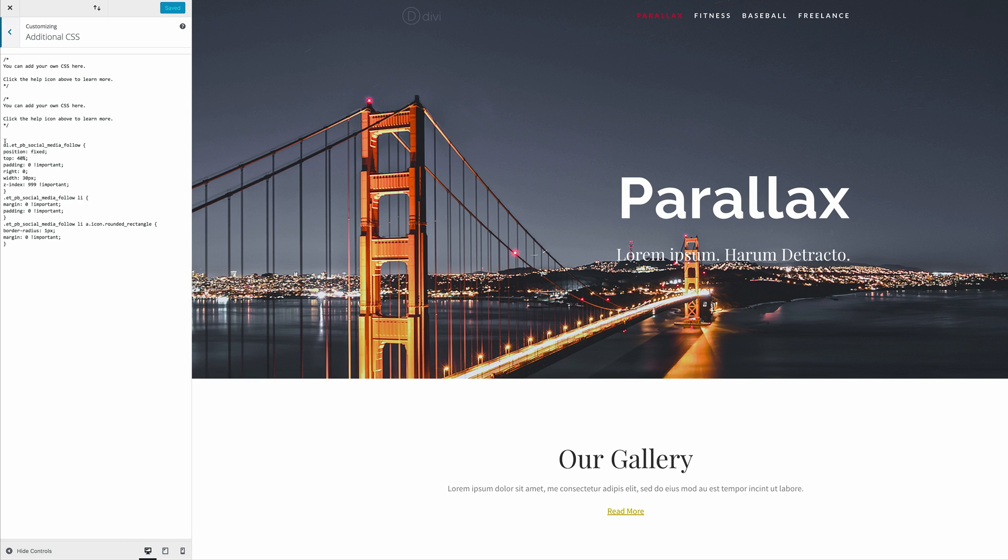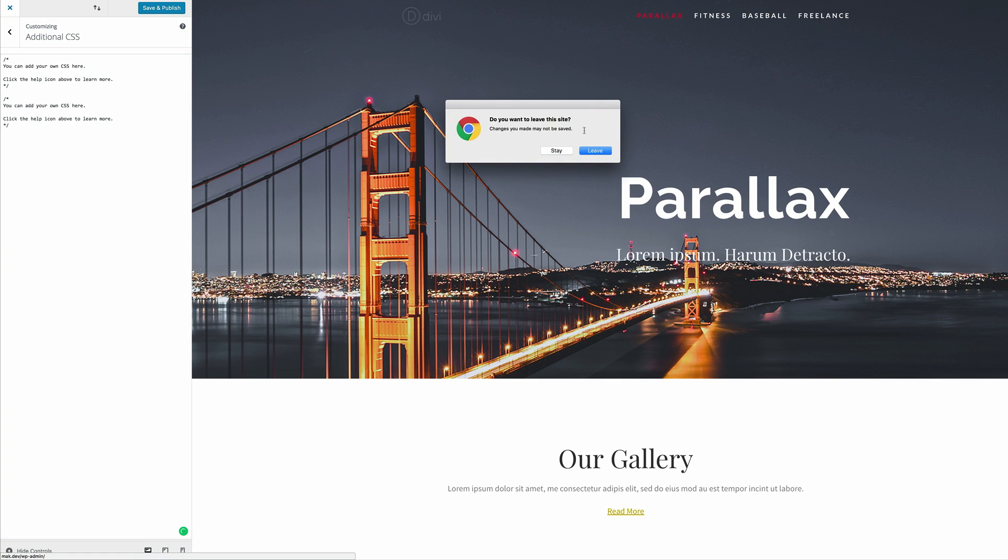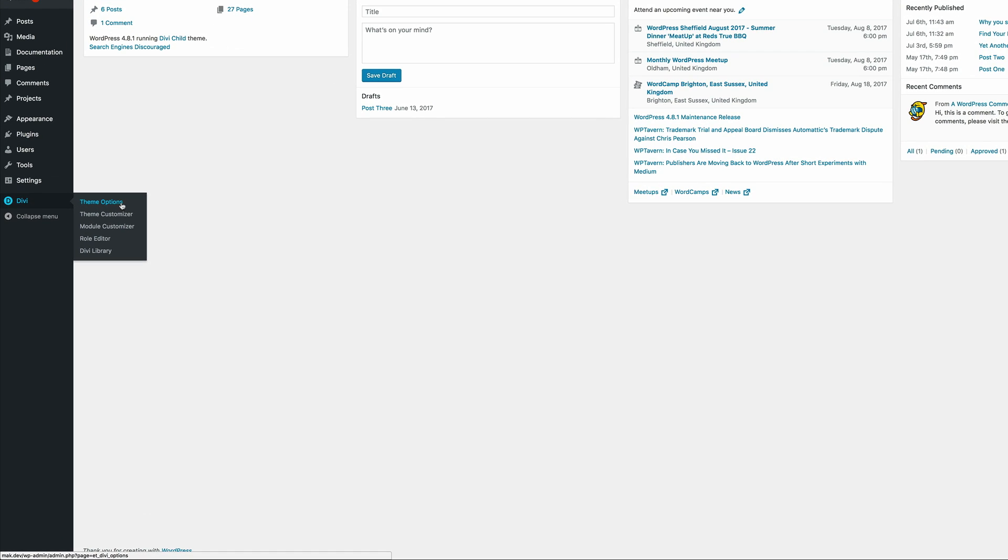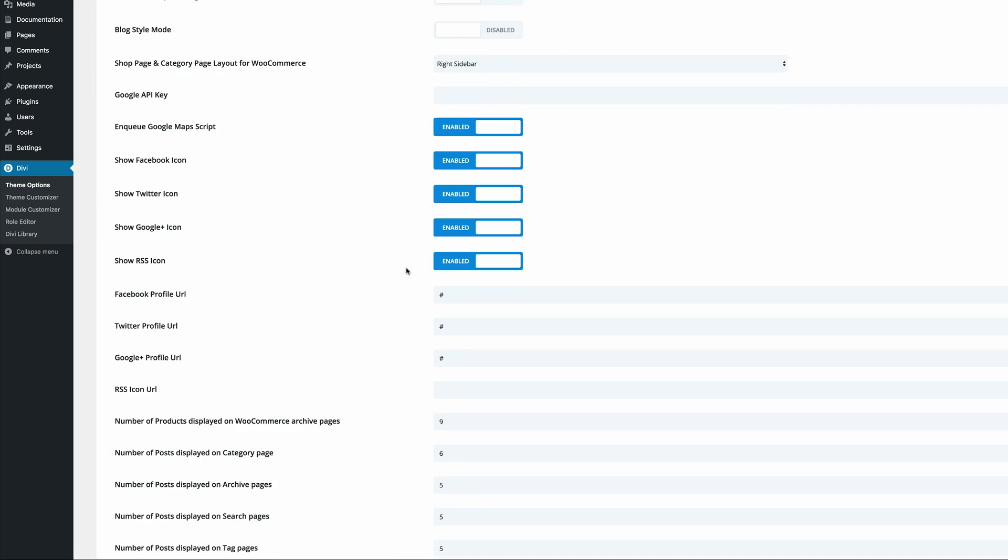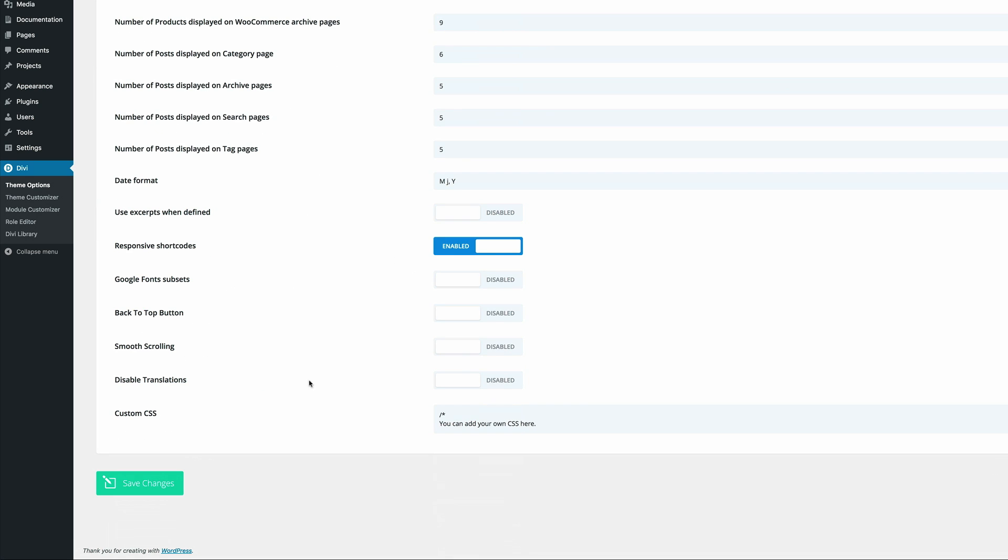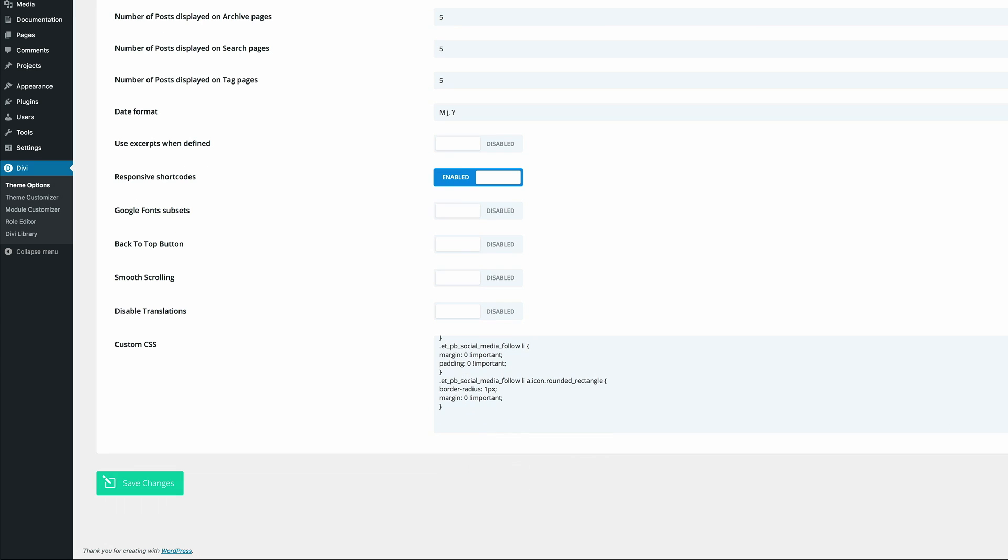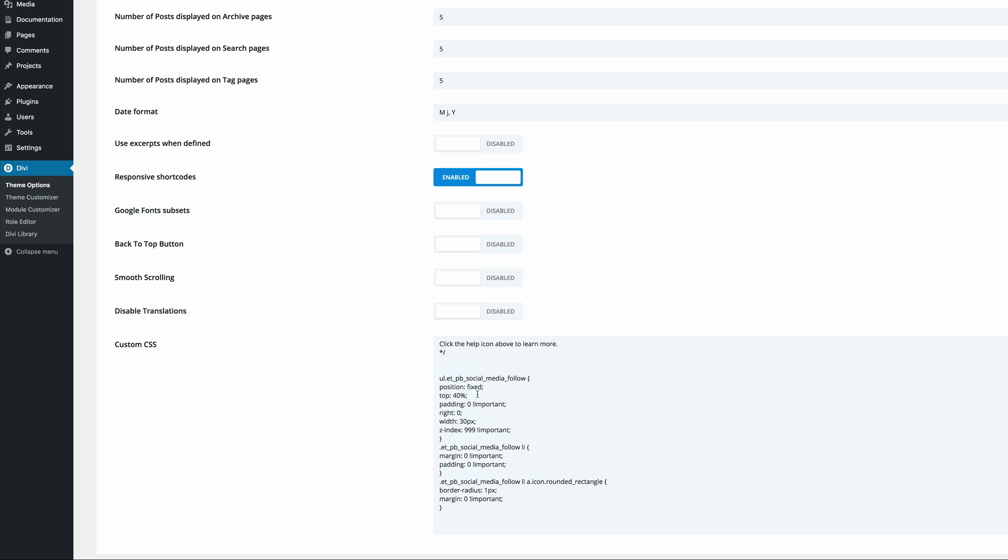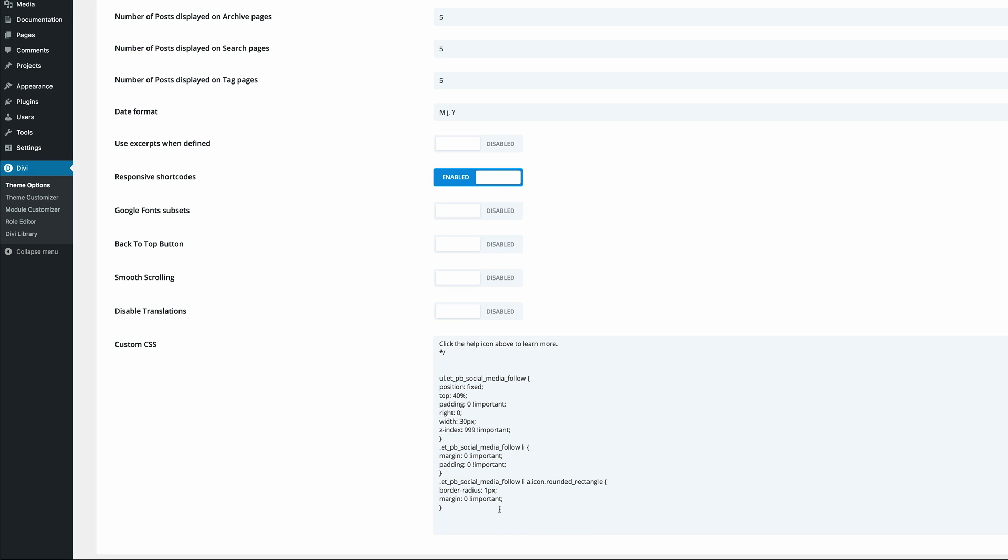So this is one way you could do this. I'm going to cut this and show you another place where you can add this CSS code. What you want to do is come over here to Divi, click on theme options, scroll all the way down until you see this custom CSS. And you can see that our code can be pasted here. So this achieves the same result. But as I mentioned before, if you add your CSS code here, this affects your site globally.